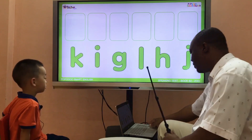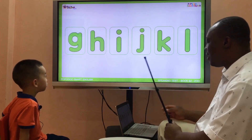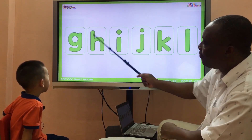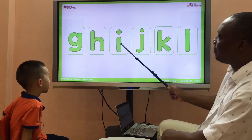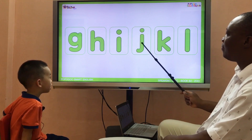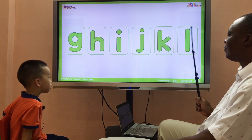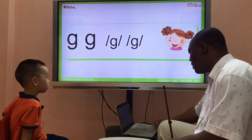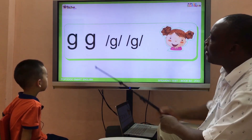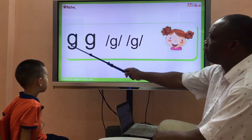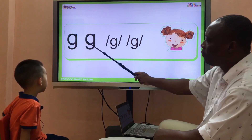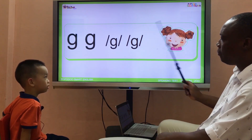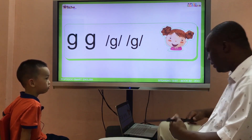Okay, now let's check. Look at the letter G. G. H. I. J. K. L. Go. Yeah. Nice. Good. Now try — look at it. G. H. K. Go. Go. Nice.